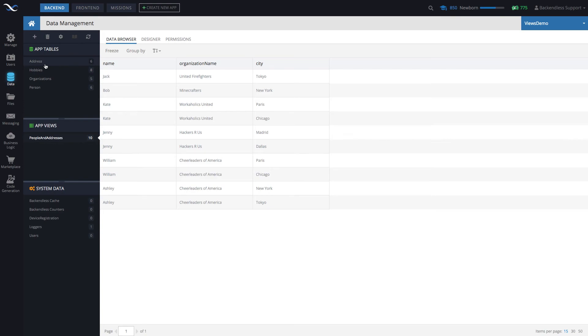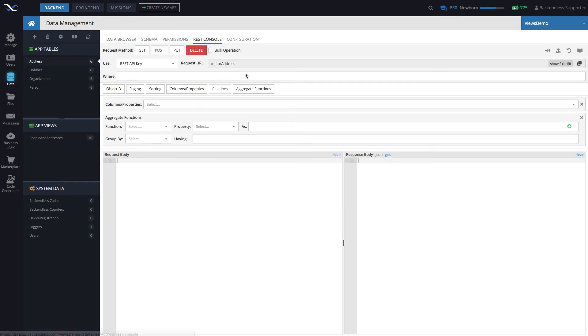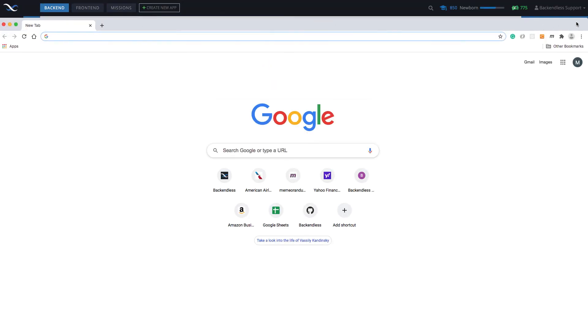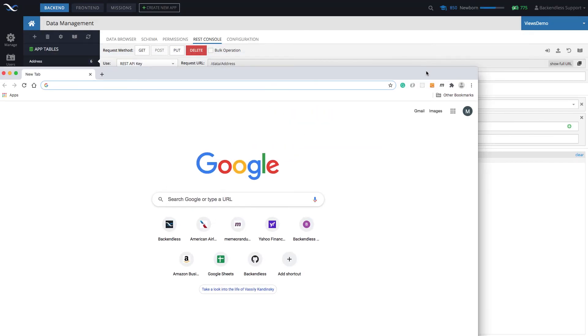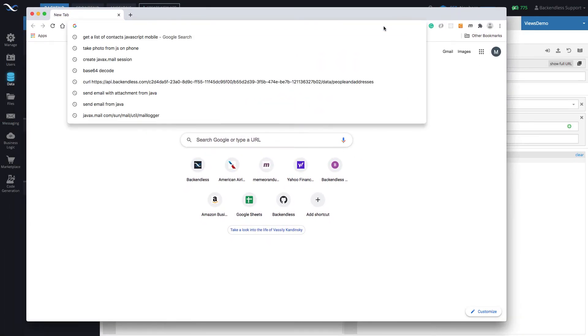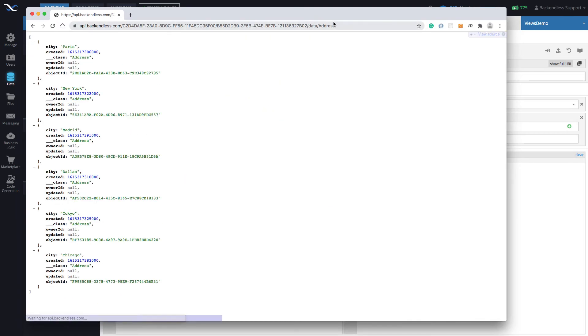So for instance, if you go to a table, let's pick this address, and you go to REST console, this request URL, if we copy it and open it up in another browser. Actually, let me move this browser in, put this URL in there. This fetches addresses.